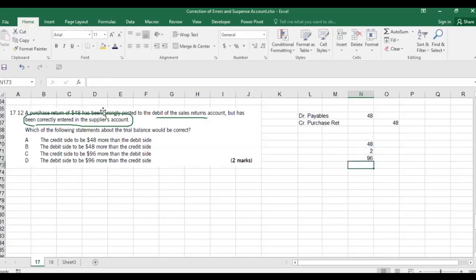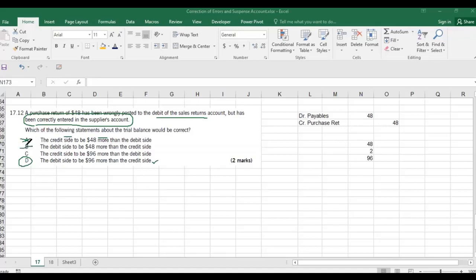Since you put 48 on the debit side instead of the credit side of the purchase returns account, there is a double effect: 48 × 2 = 96. The debit side will be 96 more than the credit side. The answer is option D. Options A, B, and C are wrong because the credit side cannot be larger, and the difference must be 96, not 48.